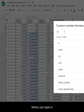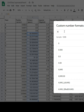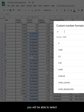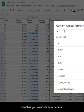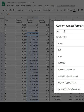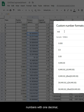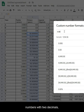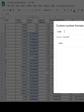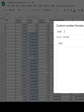When you type in the numbers at the top, you will be able to select whether you want whole numbers, numbers with one decimal, numbers with two decimals, or more.